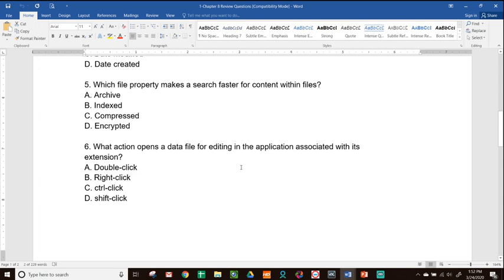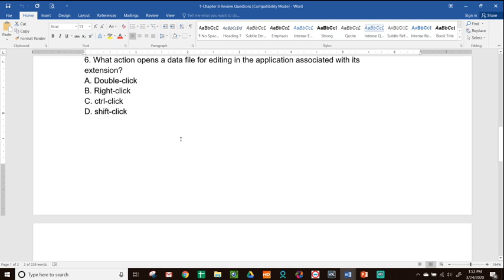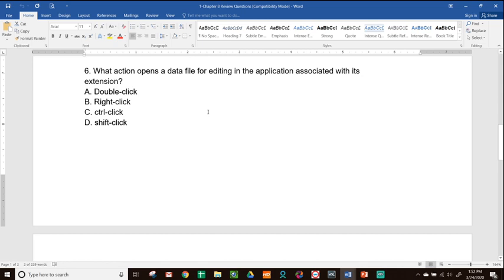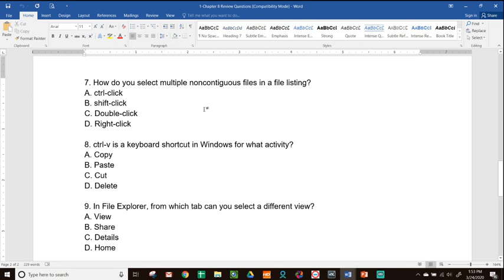Question 5: Which file property makes a search faster for content within files? Options are archive, indexed, compressed, encrypted. To make searching faster, we index the file — so the answer is B, indexed. Question 6: What action opens a data file for editing in the application associated with its extension? Options are double-click, right-click, control-click, shift-click. The only one that opens a file is double-click — answer is A. Question 7: How do you select multiple non-contiguous files in a file listing? Options are control-click, shift-click, double-click, right-click. Non-contiguous files are not together, so you use control-click to jump around — shift-click is for contiguous files. Answer is A, control-click.